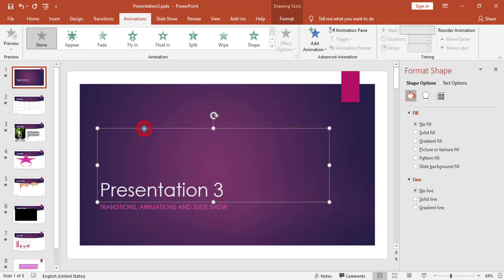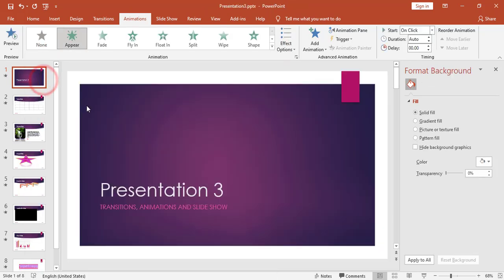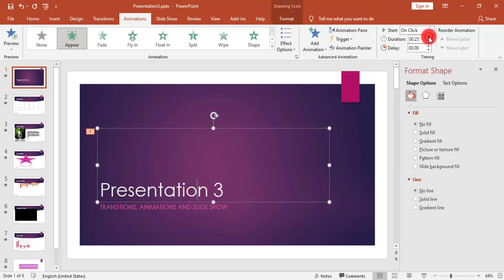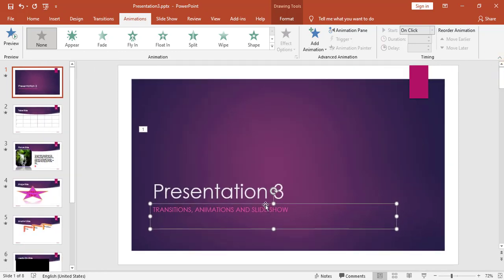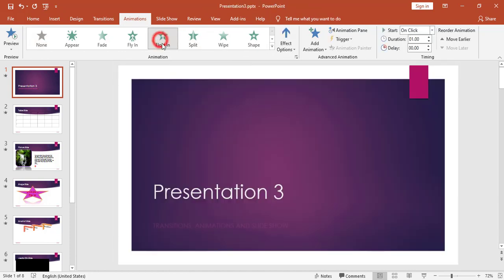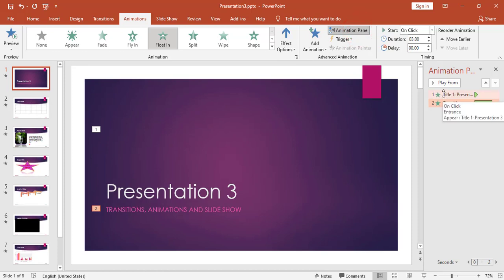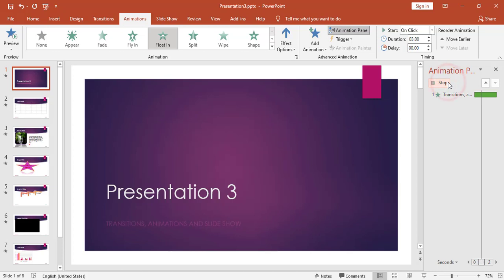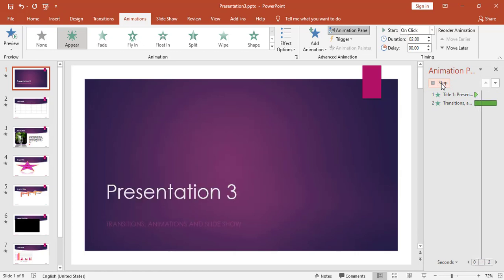Now for animation — animation is used for the objects inside the slide. Here I have a title and a subtitle. I can add an animation to the title, for example an Appear animation, and control the duration, for example one second. I can also add a second animation, for example a Float In with a duration of three seconds. When I open the Animation Pane I can preview that I now have two animations and see how they will be displayed.